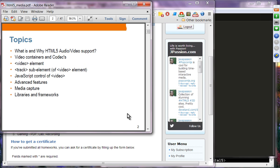These are the topics we are going to cover: what is and why HTML5 audio-video support, the concept of video container formats, the concept of codecs, the video element introduced in HTML5, the track sub-element, JavaScript control of the video element, advanced features and media capture, and lastly, libraries and frameworks you can use.